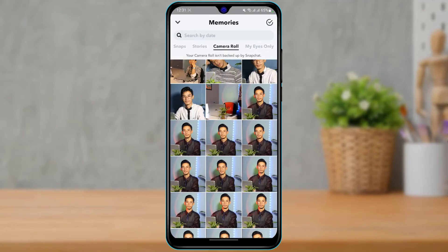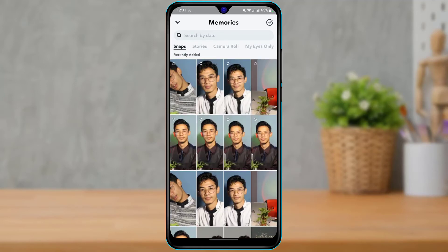Once you tap on Save Story, all of these snaps, videos, and photos will be added to your Snapchat memories and you will not have to back them up again. If you go to the Snap section on the left-hand side, you can see all of the photos will show up once backed up. You don't really have to add a story — you can simply tap on Save and all of these snaps will be saved online on your Snapchat account.